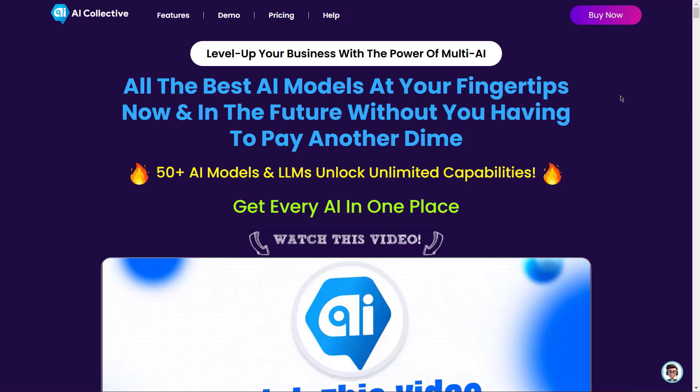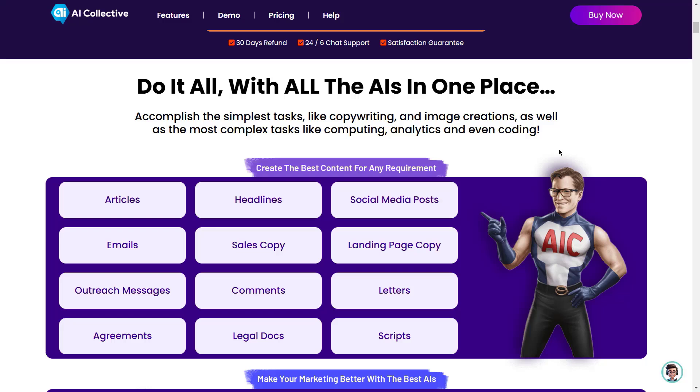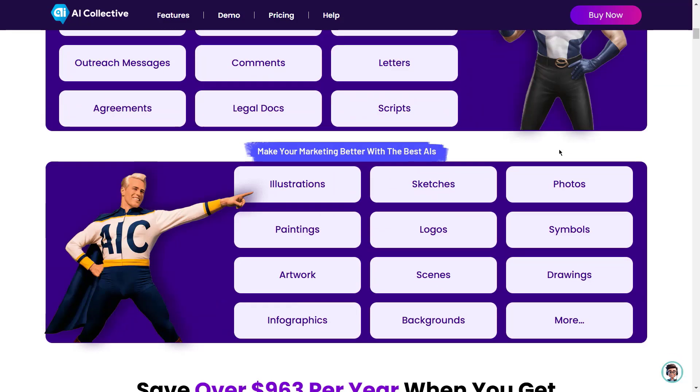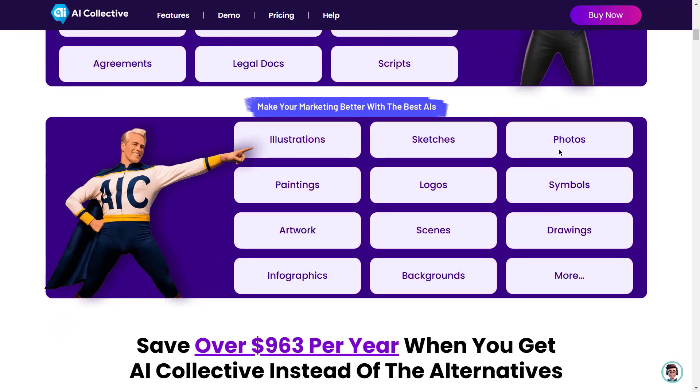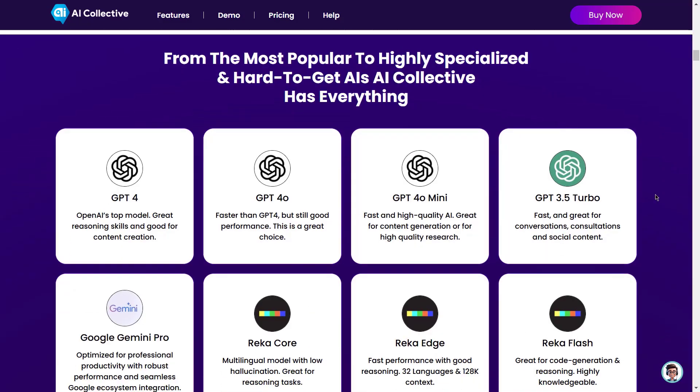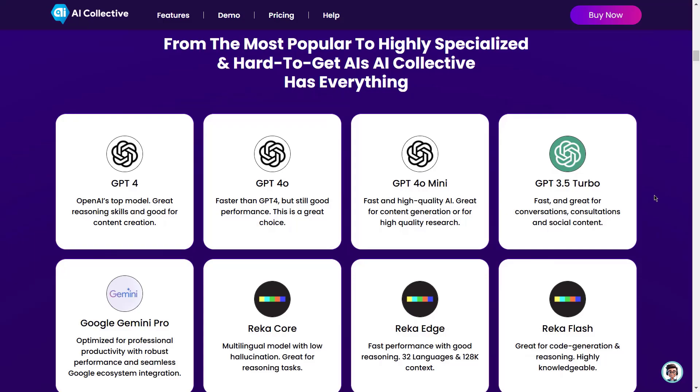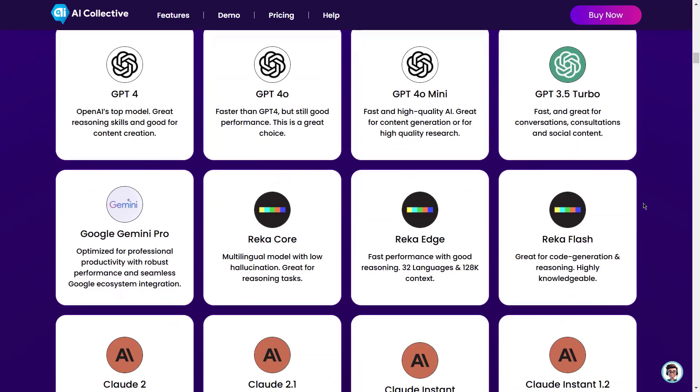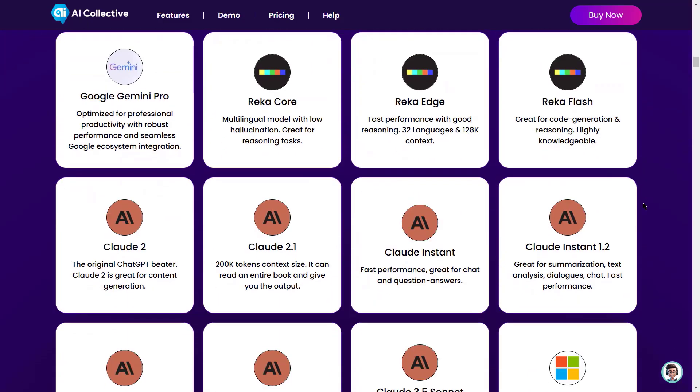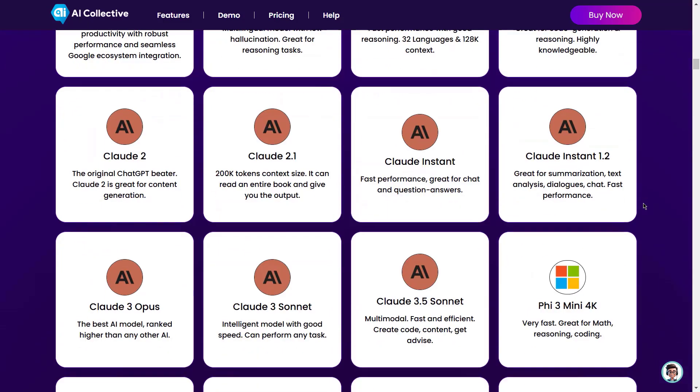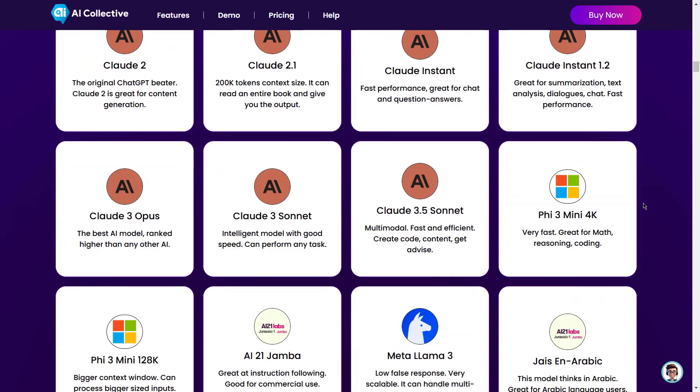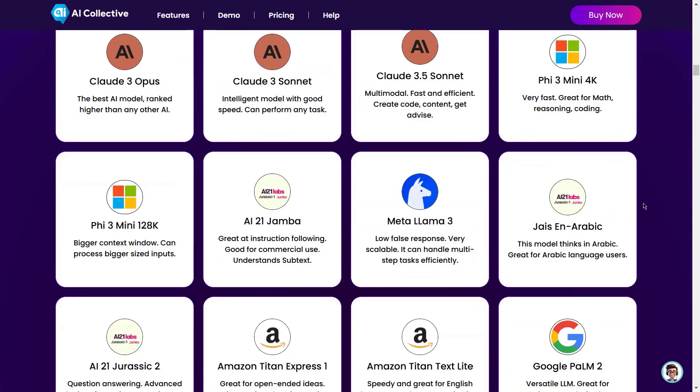Level up your business with the power of multi-AI. All the best AI models at your fingertips. Now and in the future without you having to pay another dime. 50 plus AI models and LLMs unlock unlimited capabilities. Get every AI in one place. Accomplish the simplest tasks like copywriting and image creations, as well as the most complex tasks like computing, analytics, and even coding. From the most popular to highly specialized and hard-to-get AIs, AI Collective has everything.